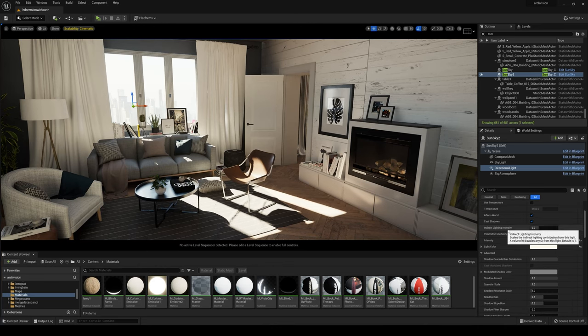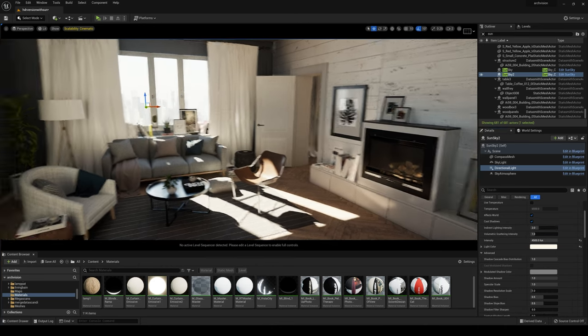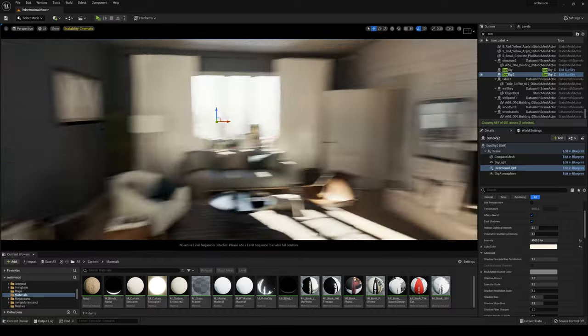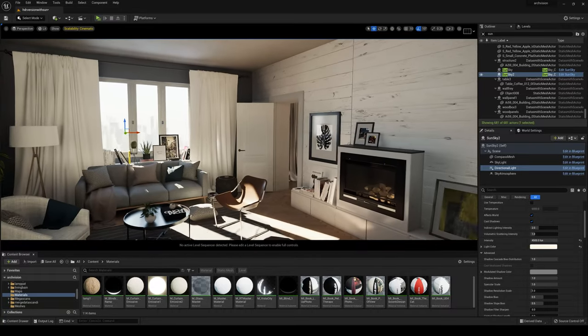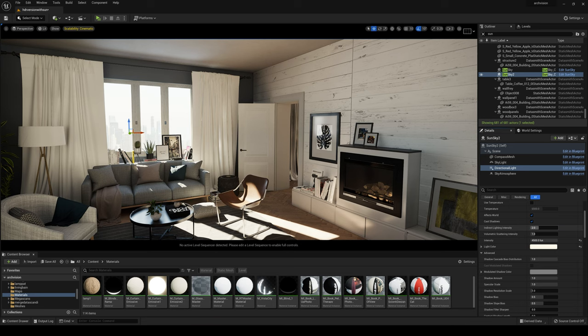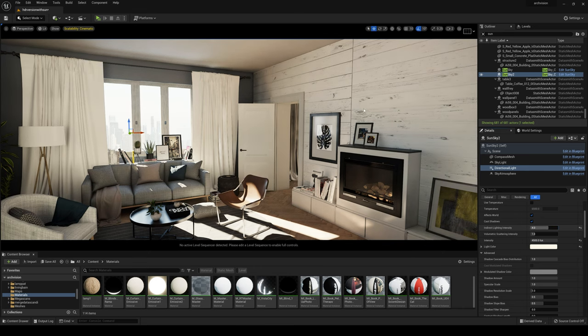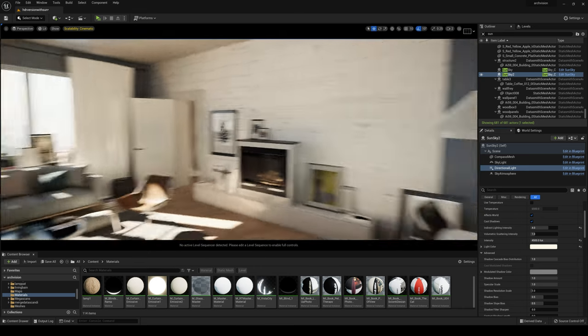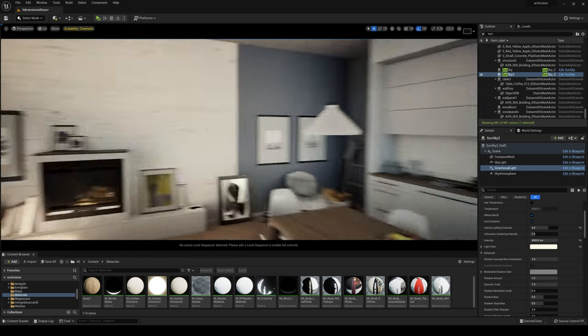Let's take a look at the indirect lighting intensity. This value, the higher it is, the more GI bounces you will have in your scene. Let's put a value around 4. As we see the scene is more brighter.